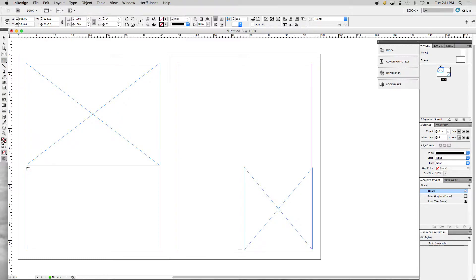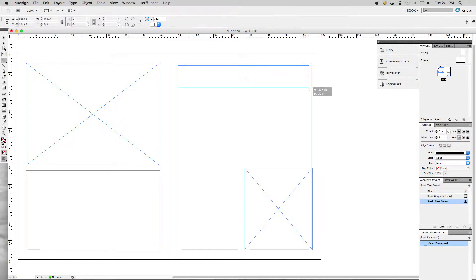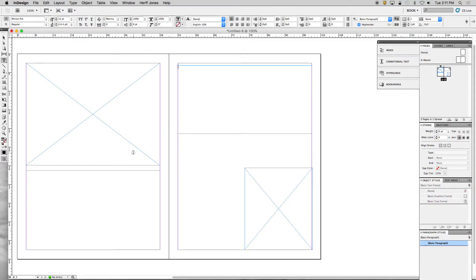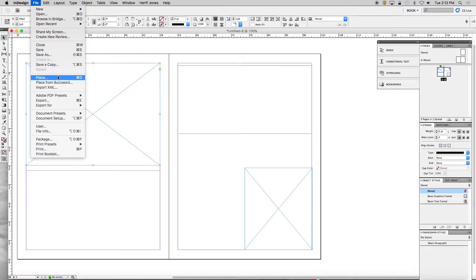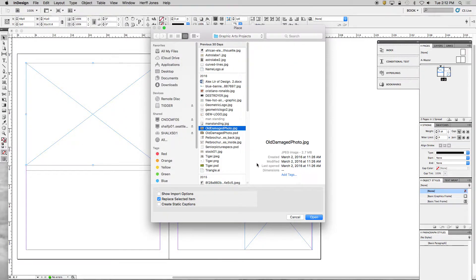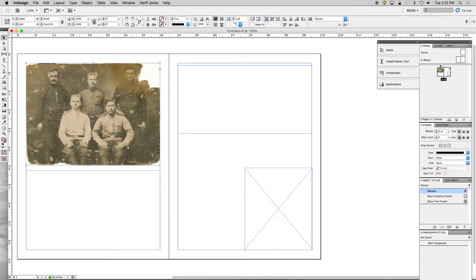I go to my Text Tool and put a text box at the bottom, then another text box up here. The first thing I want to do is put a picture in, so I go to my Select Tool, select the box where I want the picture, go up to File > Place, and put this image in there. It's a little small, so I go up to 'Fit Content to Frame' — there's a little icon at the top — and click on that to fit it to the frame.